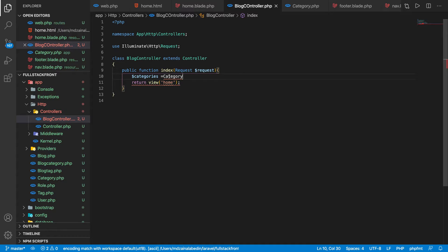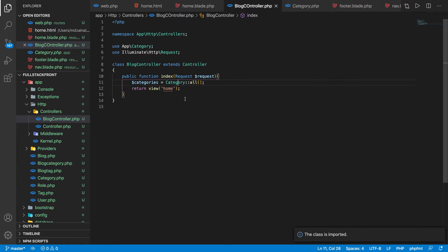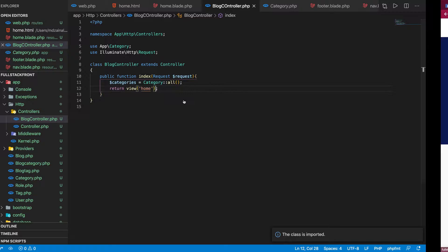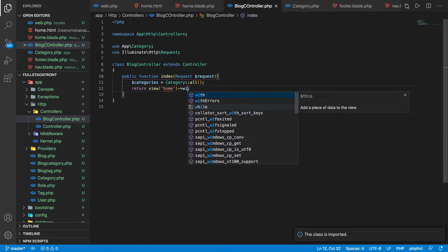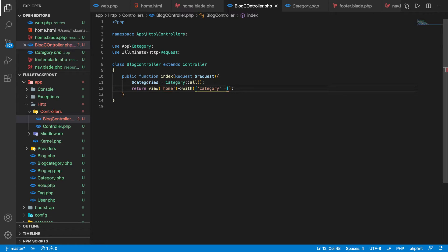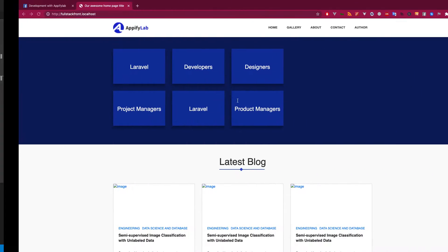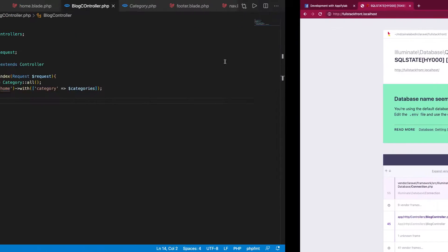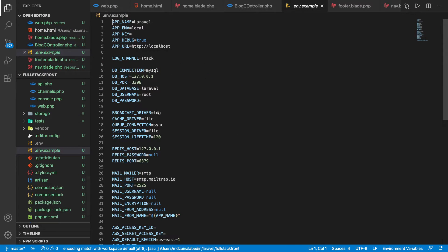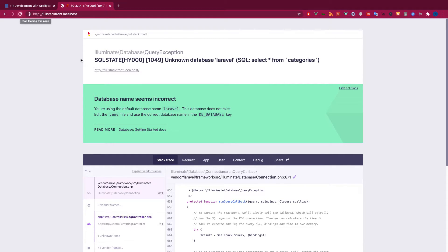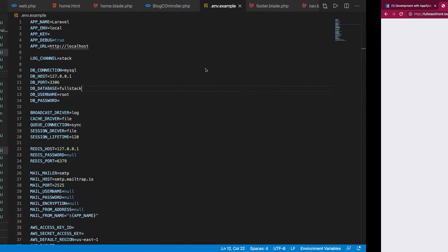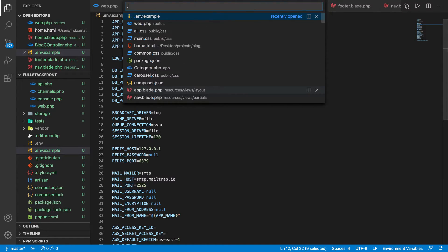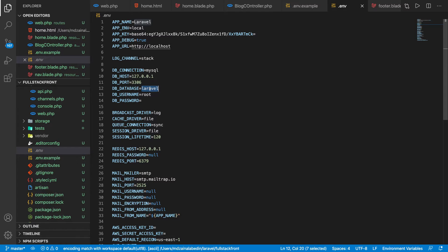Let's bring in all the categories and import this class at the top. Our database is not configured, so Laravel is fullstack. Unknown database variable. I have just updated the dot env.example file, not the env exactly, so here we go.